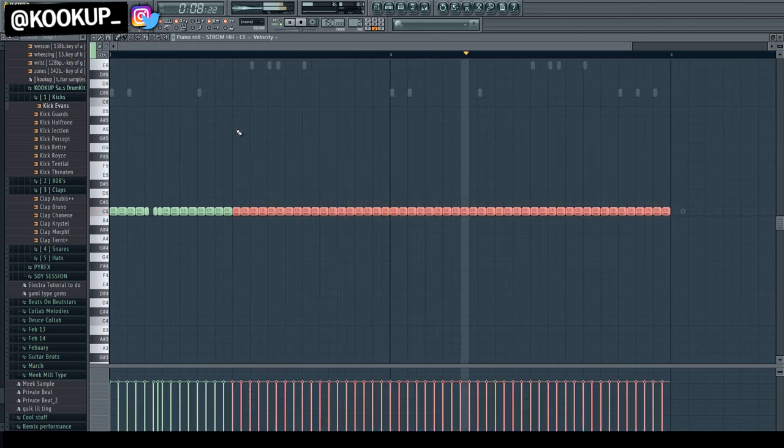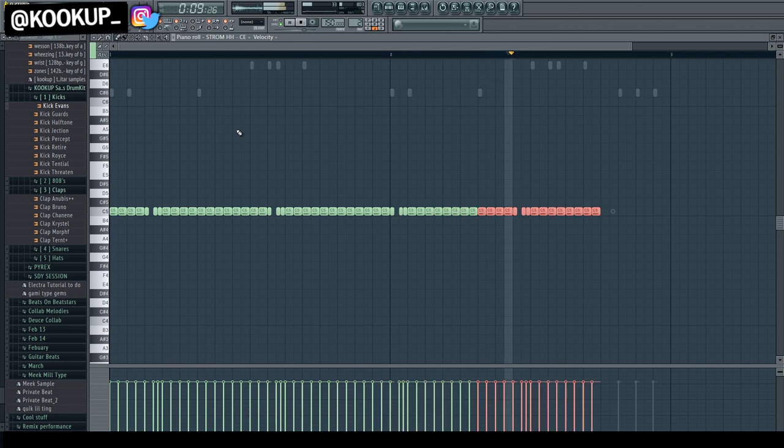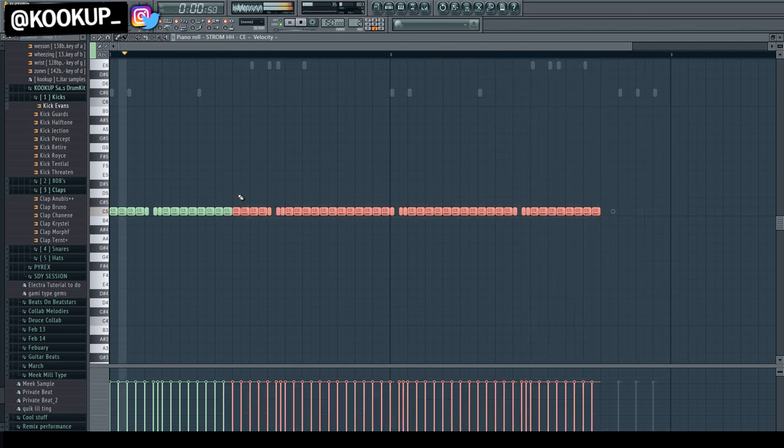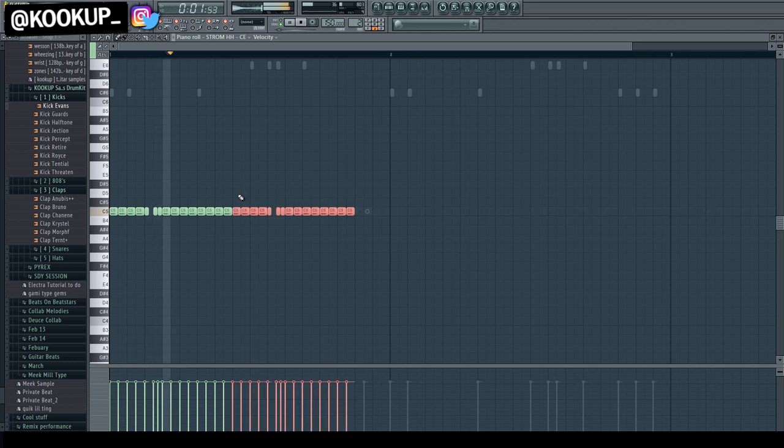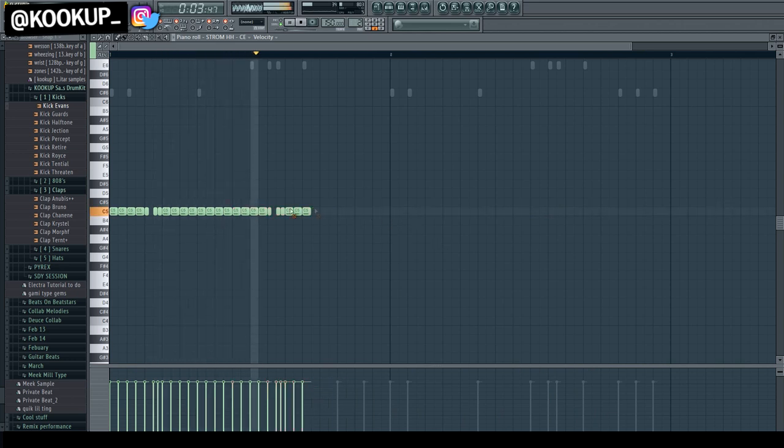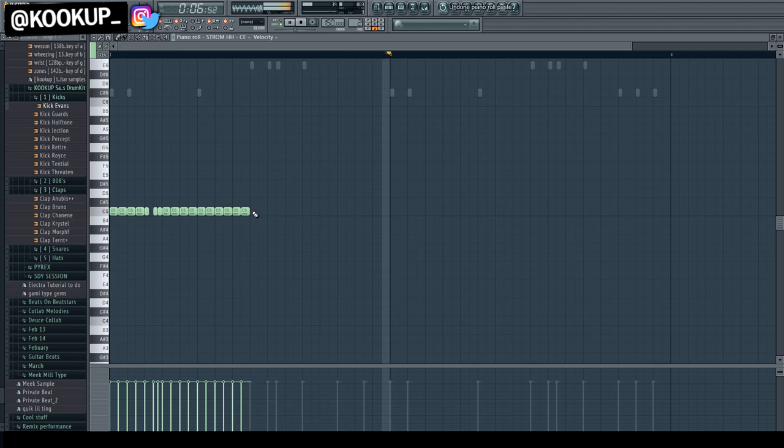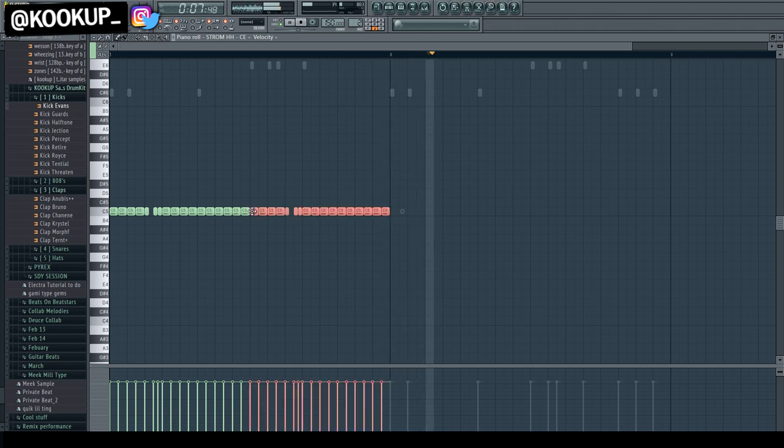One thing I noticed, as I'm scrolling right here with this hi-hat pattern, is that the hi-hats that he makes, or I should say, the hi-hats that Pierre Bourne makes, or his production, are really simple.